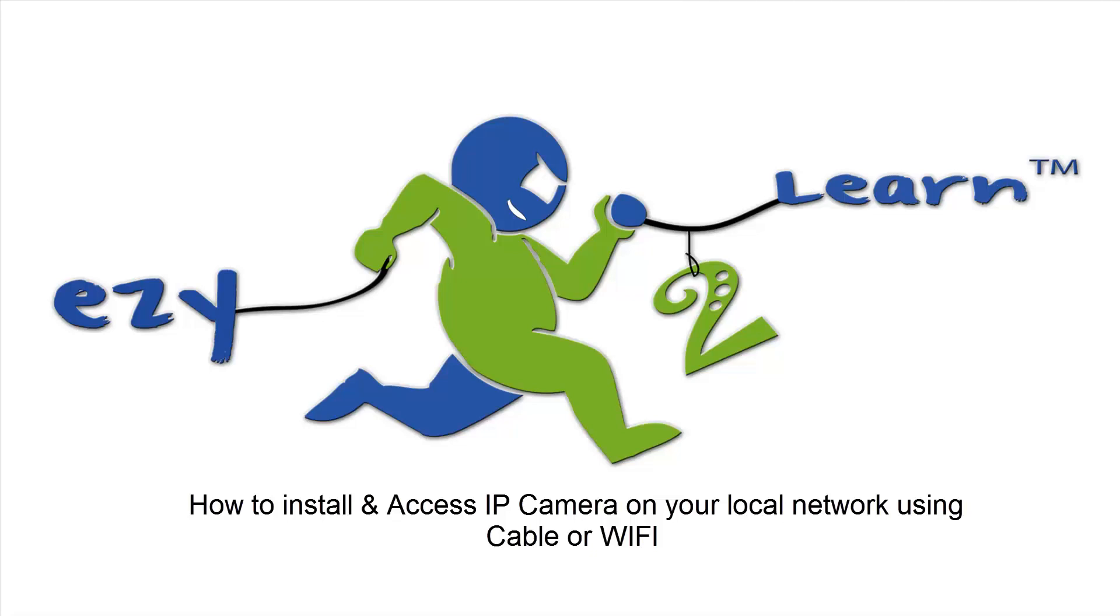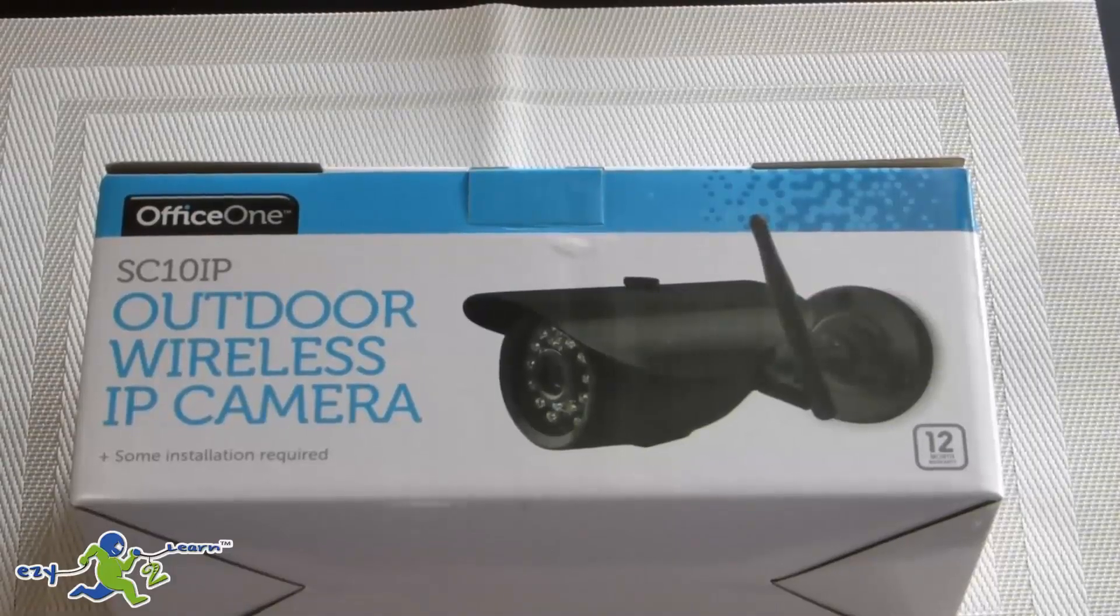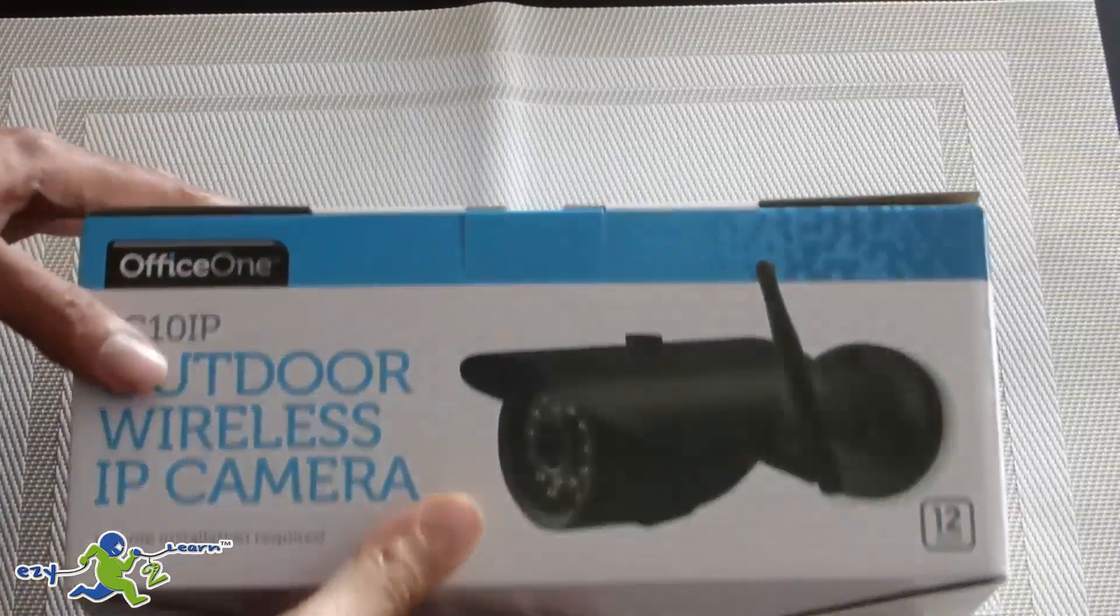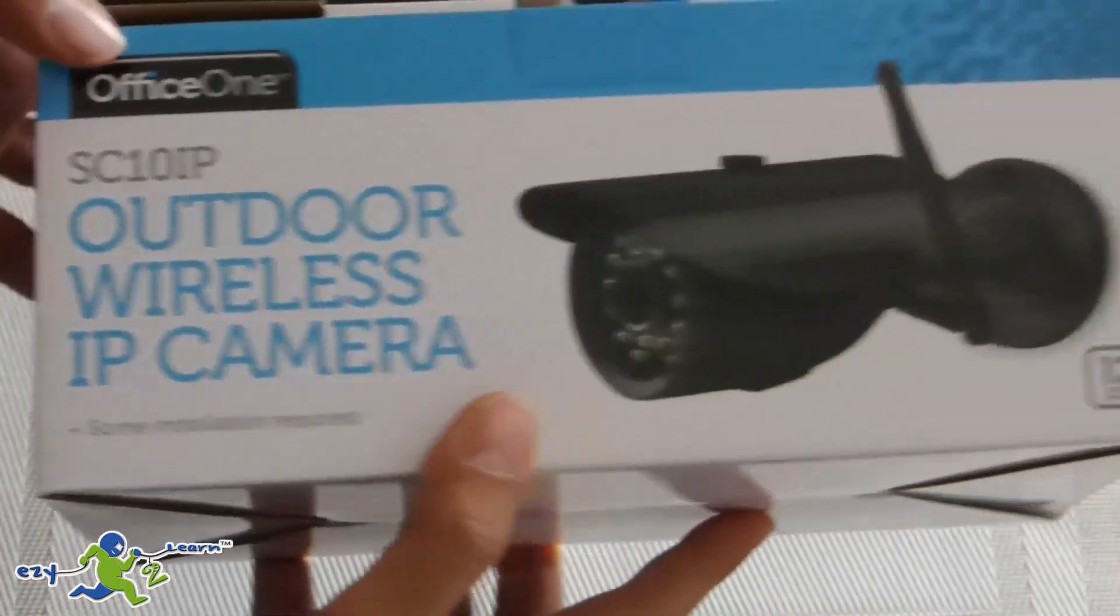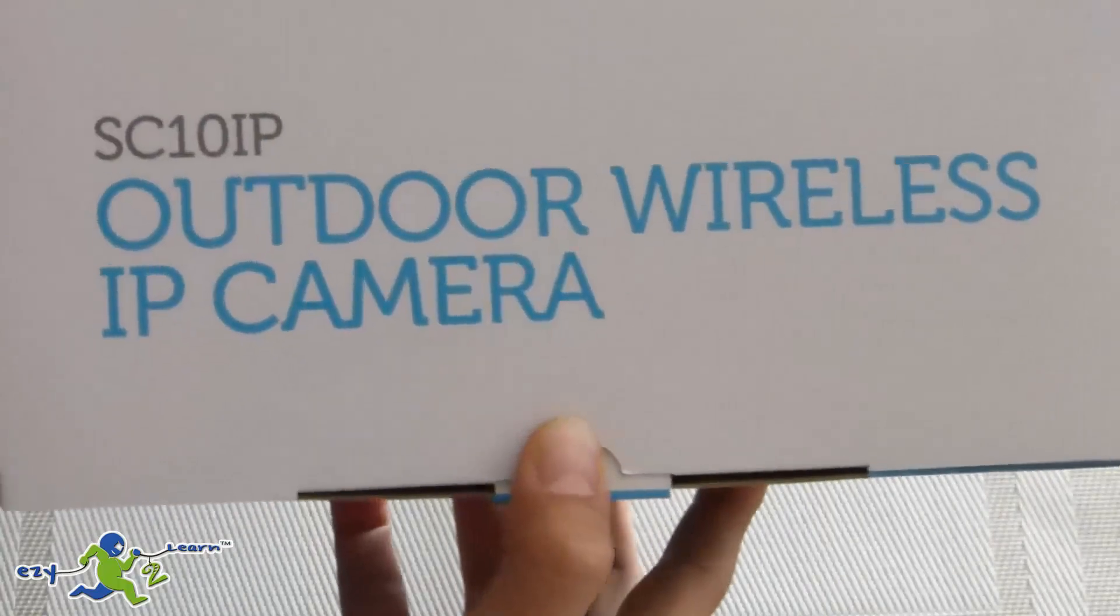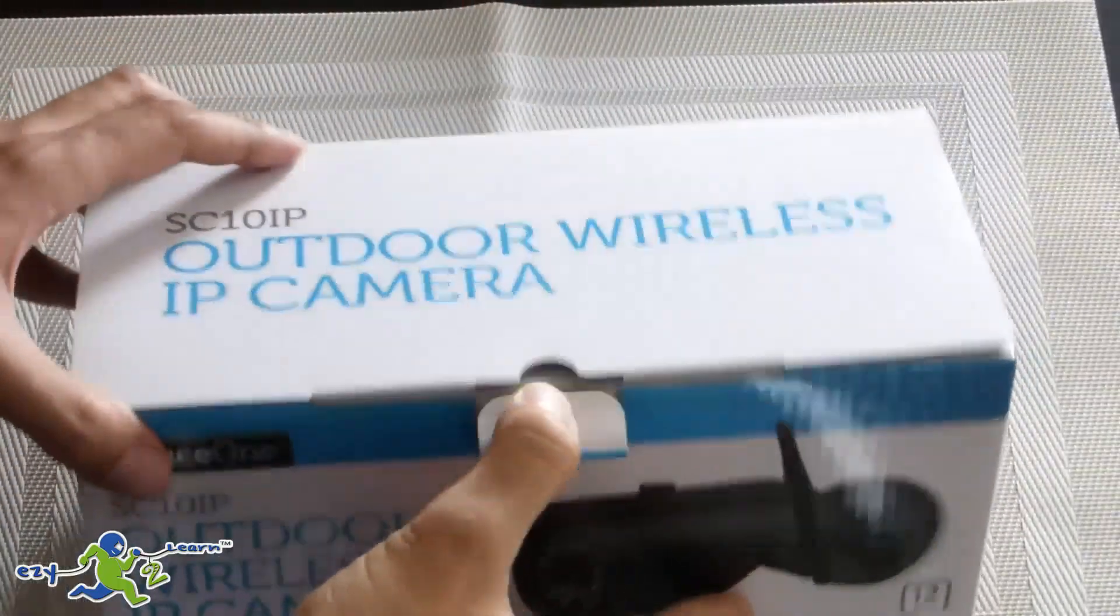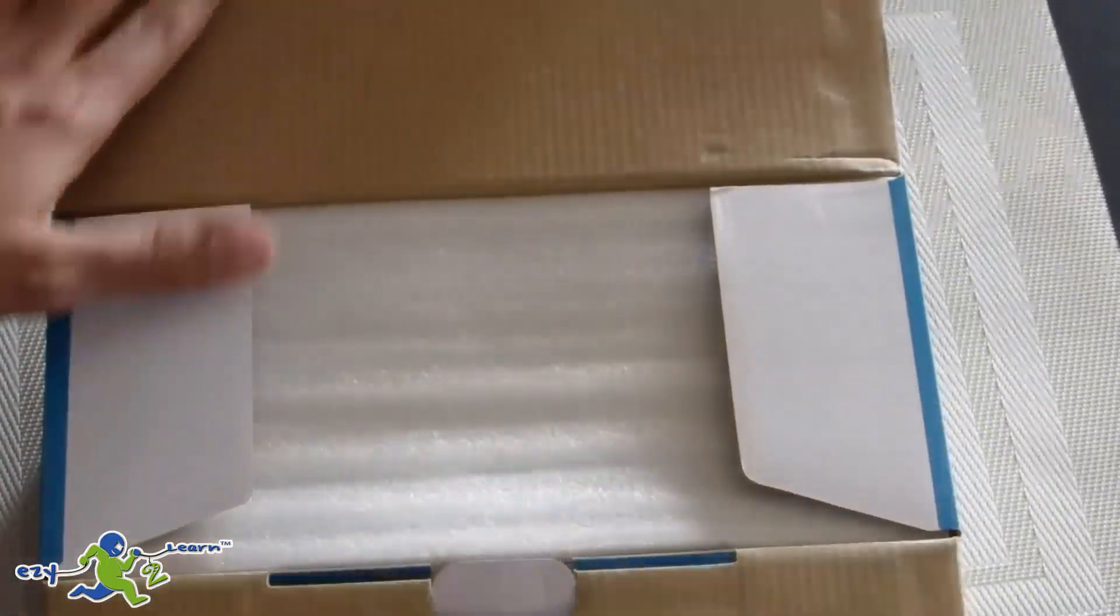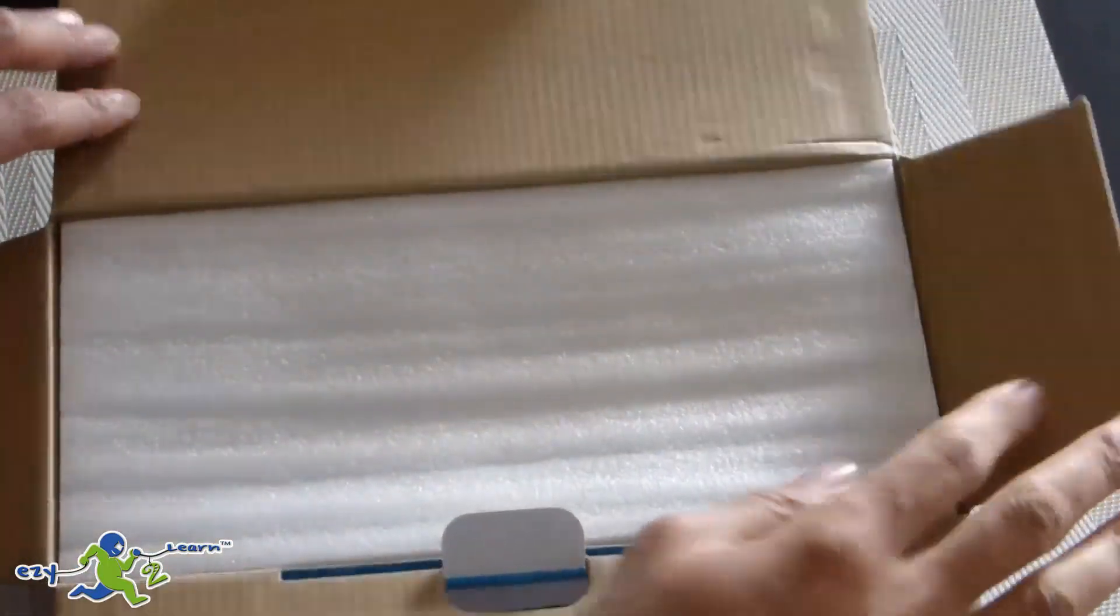Hello and welcome to Easy to Learn. Today I'm going to show you how to set up and install an IP camera to your network. I purchased this camera recently from Kmart. It was in clearance price. The camera is SC10 IP outdoor wireless IP camera, so I'm going to open the box and let's see what's inside.